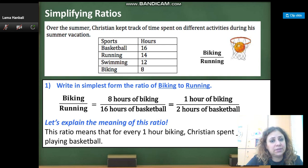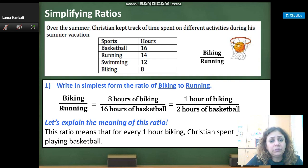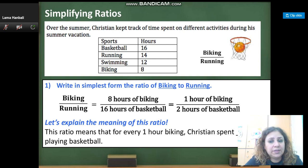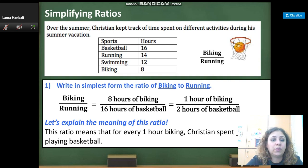Running is the denominator, which is 16. Let's simplify. 8 and 16 are both divisible by 8, so the simplest form is 1 over 2.